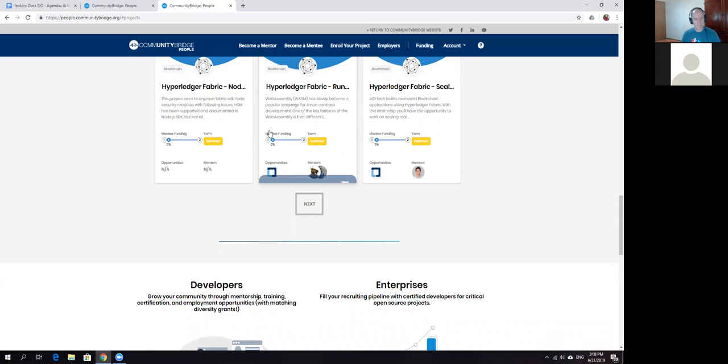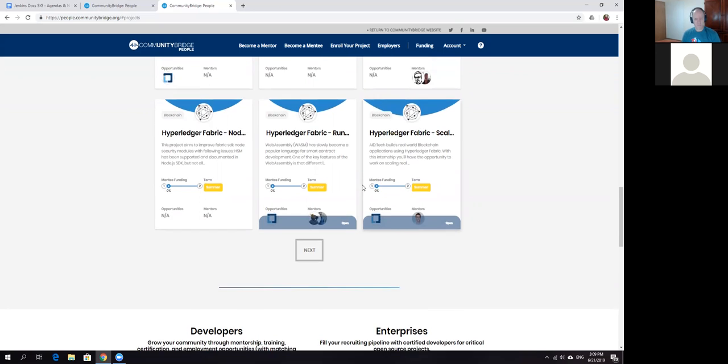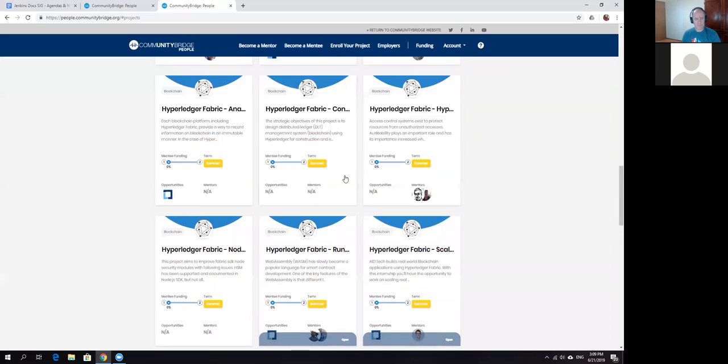Here's information about mentee funding. For example, Hyperledger for this project has found funding for one mentee and they're looking for more.